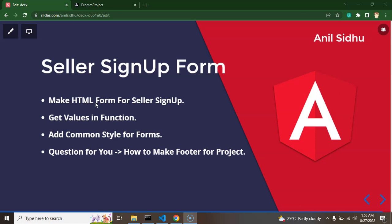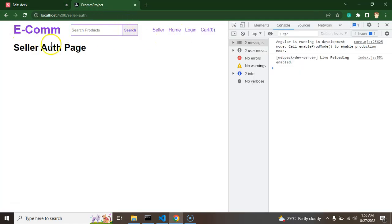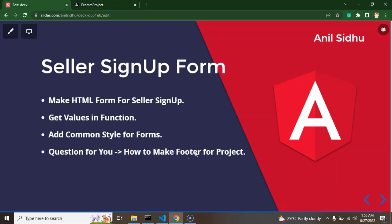First we will make a simple HTML form, then we will bind it with Angular properties so that we can get HTML input field values into Angular functions. We will also add some common styles that we can reuse for upcoming forms like login or add-product forms. There is also a task to create a common footer, similar to the common header we built in previous videos. After 10 or 12 videos I will make a combined video covering all these tasks.